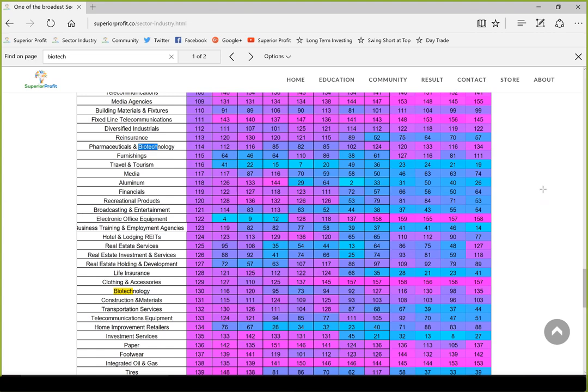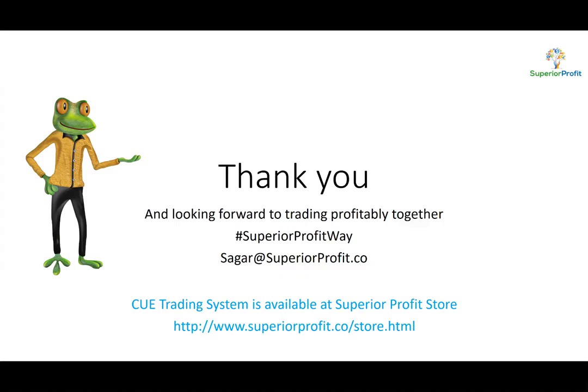This is how we use industry and sector analysis using the Superior Profit ranking and heatmap table, combined with fundamental analysis using QVital and technical analysis using the Q trading system — all done in a visual, easy-to-use, and unambiguous manner for both swing trading and long-term investment. That was all I planned to share in today's session. Thank you for joining. I look forward to seeing you in next week's market roundup. Have a great weekend and trade profitably.